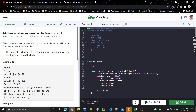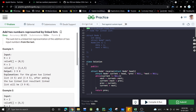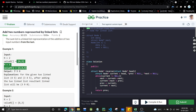Let's see what we need to do in this problem — add two numbers represented by linked lists. We'll be given two linked lists where each linked list represents a number. For example, the first linked list is 45 and the second is 345. We need to add these two linked lists and return the result.